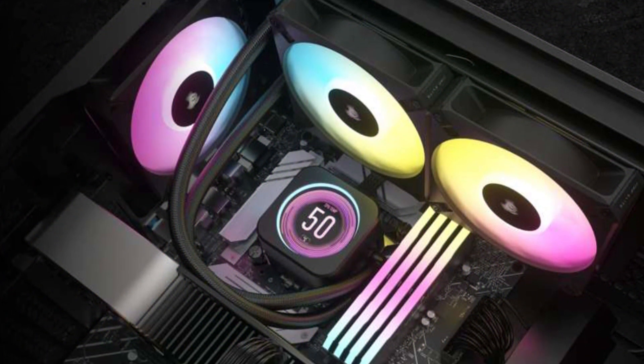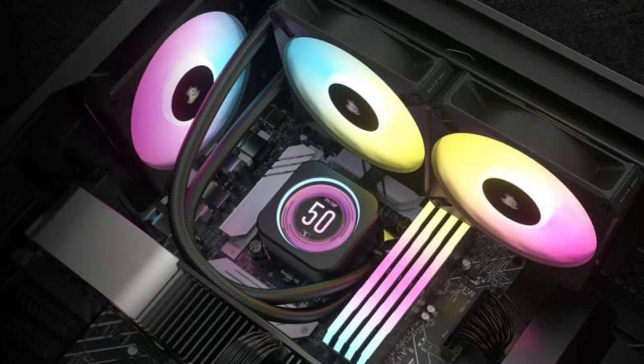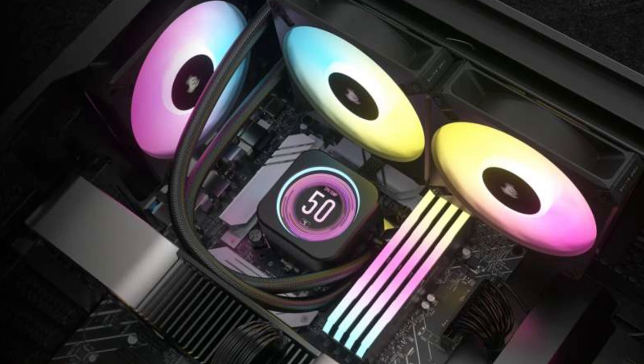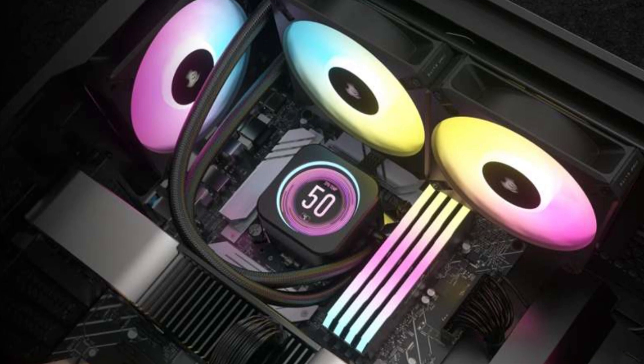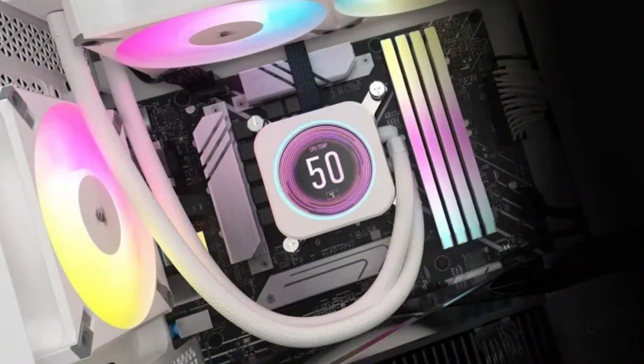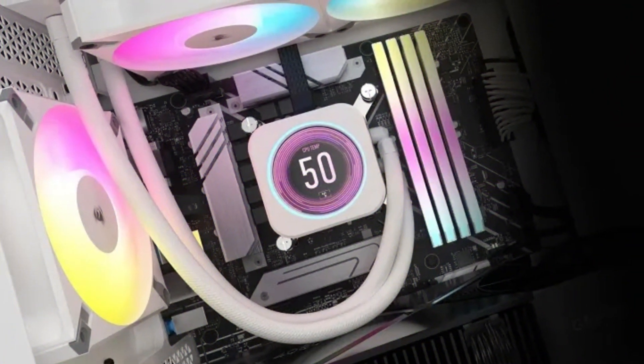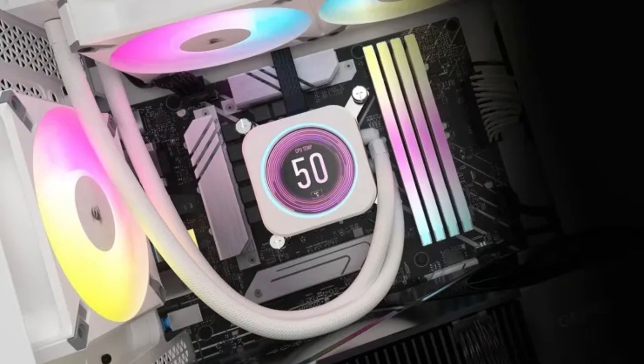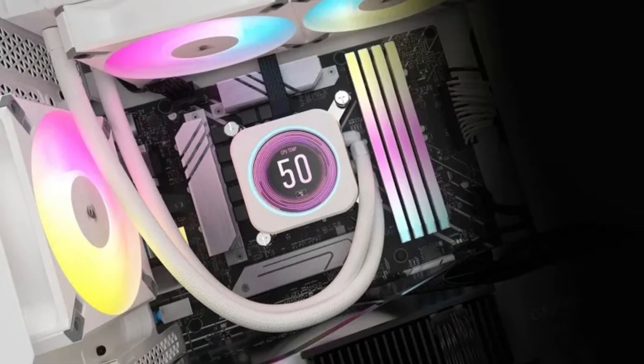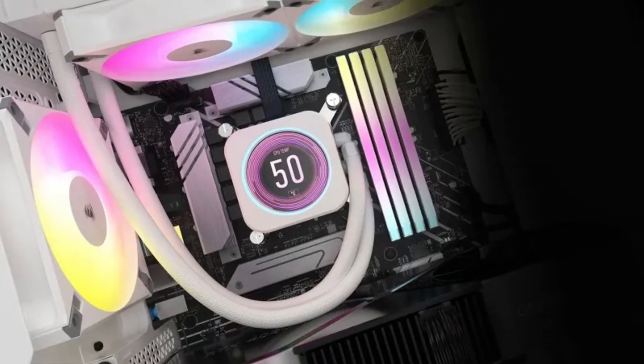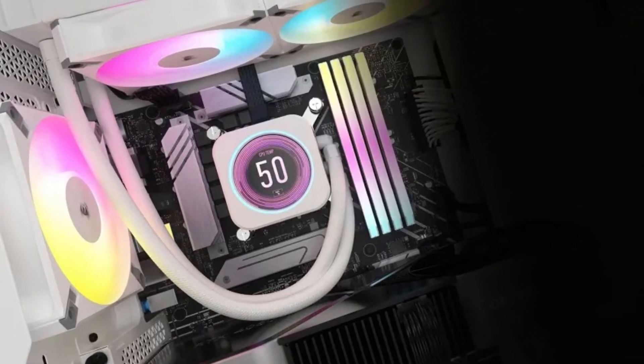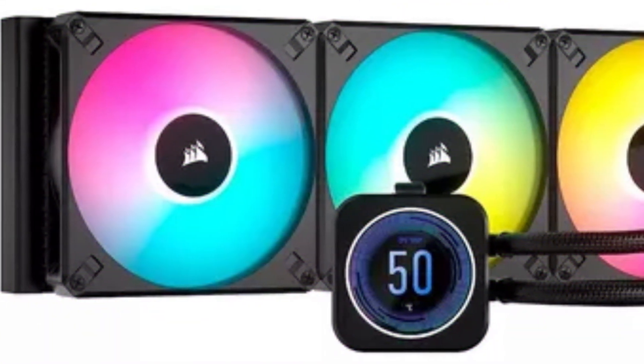With stunning RGB lighting and easy software control, it's ideal for users who want to customize their PC's look as much as its performance. However, the 420 millimeter radiator size may require a spacious case, so users need to ensure compatibility with their chassis.